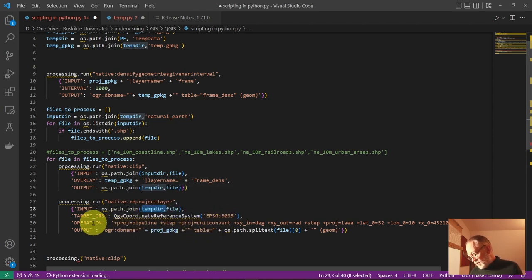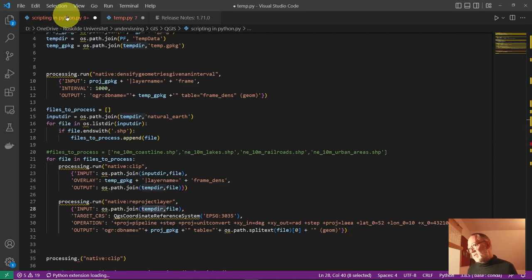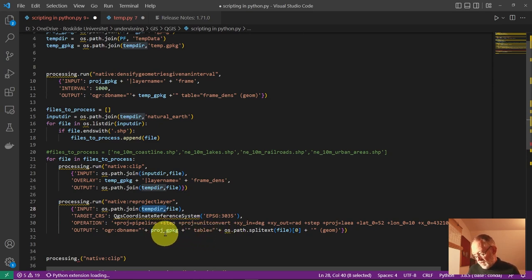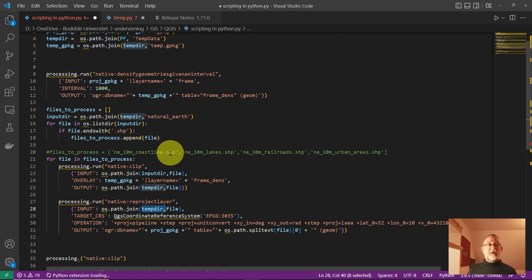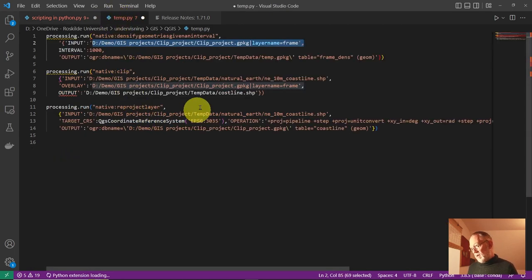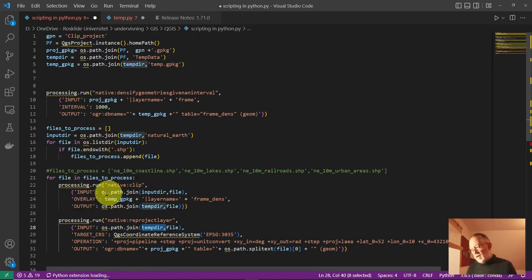The coordinate system and transformation string — that long thing you don't want to type yourself — is why it's nice to use the user interface to generate these paths. Then it saves into my GeoPackage, using 'split text' to take the filename and split at the dot, so I get just 'natural_earth_coastline' without the '.shp' extension as my layer name in the GeoPackage. It's relatively simple: take the parts generated using the GUI and put them into a basic Python template.